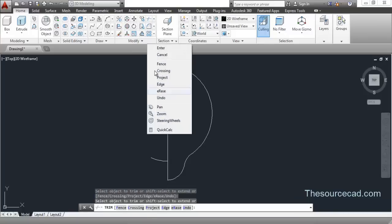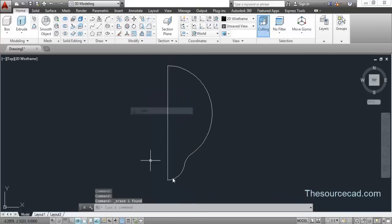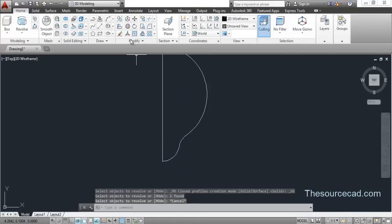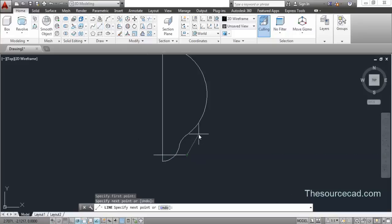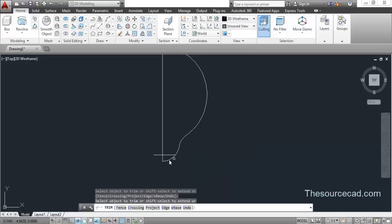We need to delete this one also — it's deleted. Now go to the Line tool again and make a line like this. Go to Trim and again trim all the remaining lines.